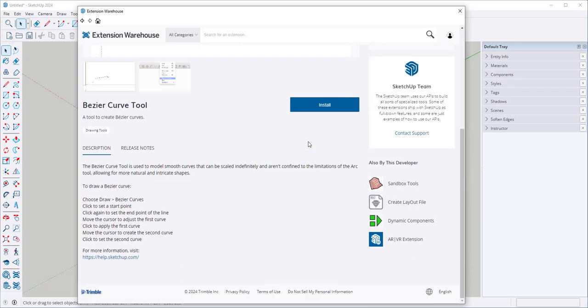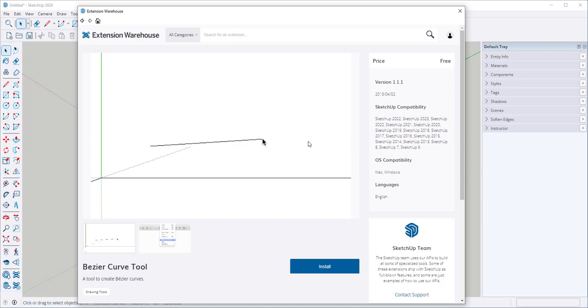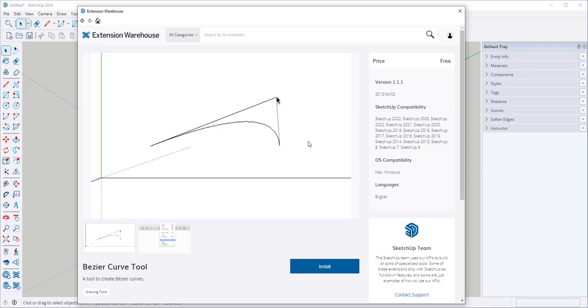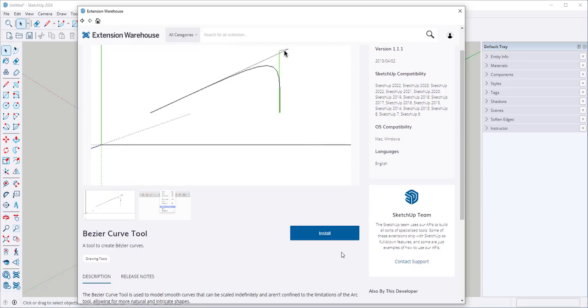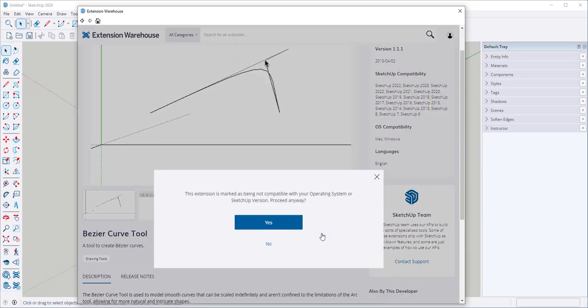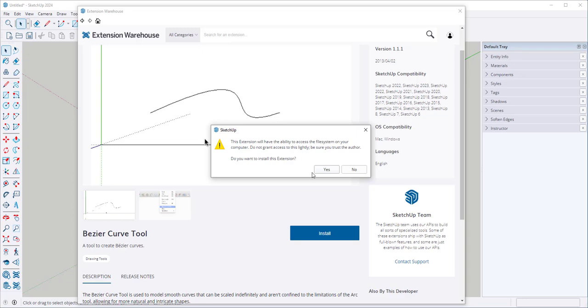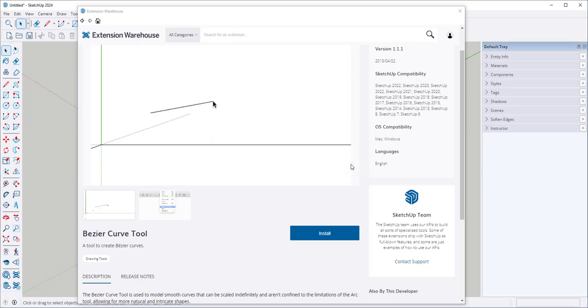And here is some information. The different developers will provide different information on their extensions. Some have videos. Some just have written instructions. Some charge for their extensions and others make them free. I'm going to click Install. And I will often get this message, especially for older extensions. And I have found that they still work anyhow. So I'm going to click Yes. I'll click Yes again. And then OK.